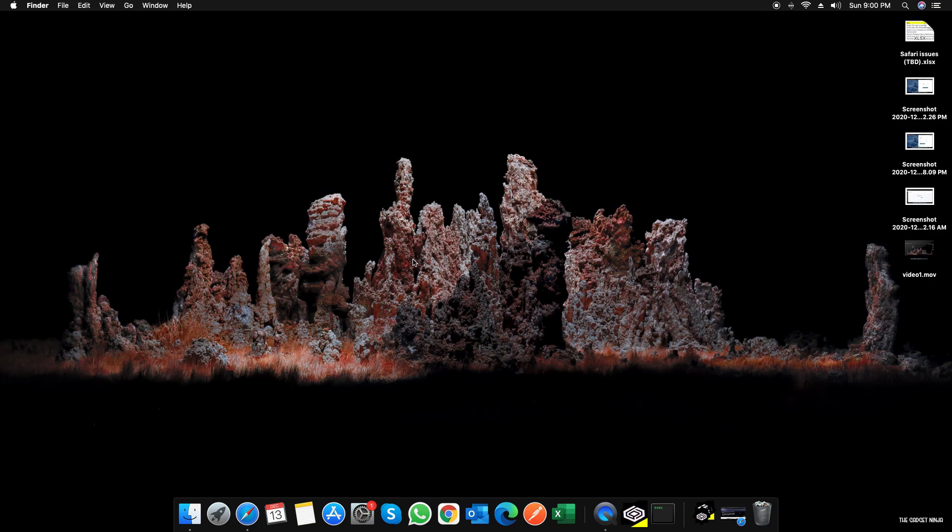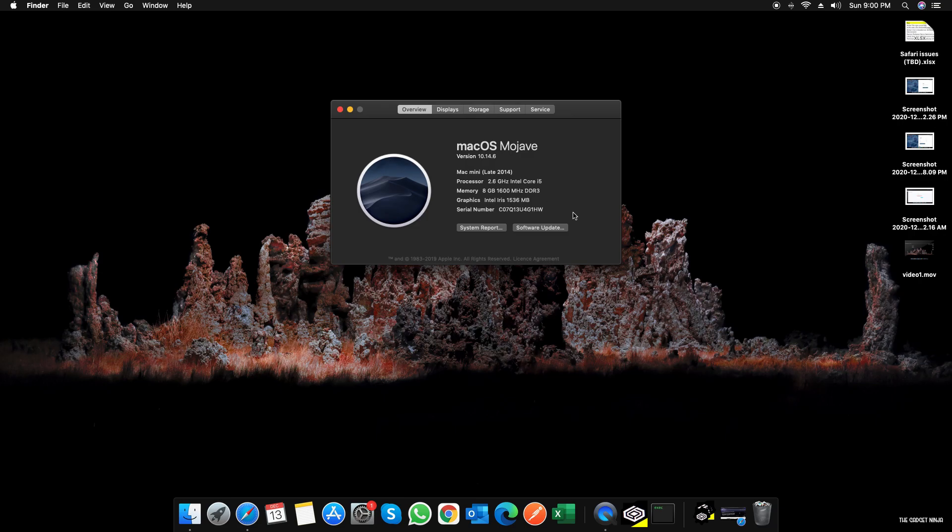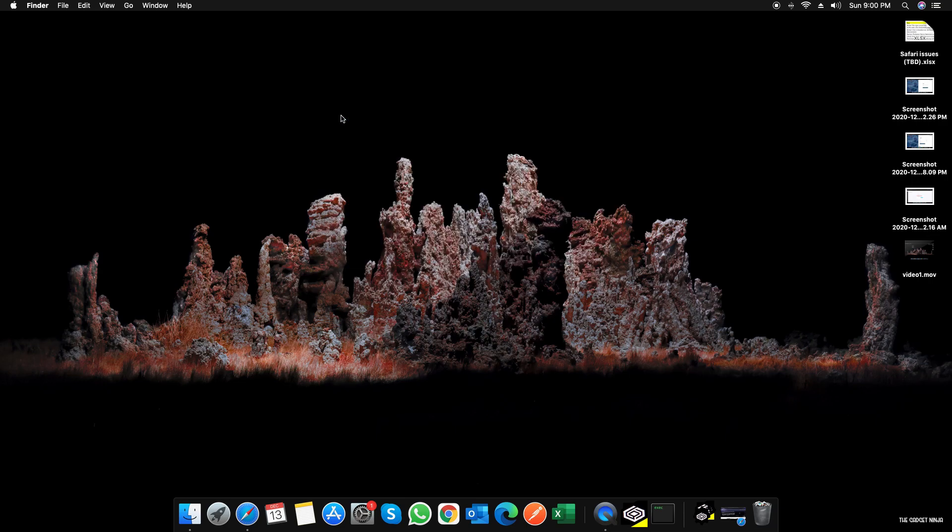Some of you might know it, some might not. So here's my Mac computer. I'll just go to About This Mac to show you that I'm running macOS Mojave. This is a Mac mini late 2014, but it will work on a Hackintosh computer as well, and it will work on macOS Catalina and Big Sur.